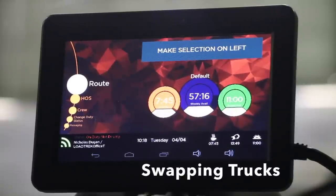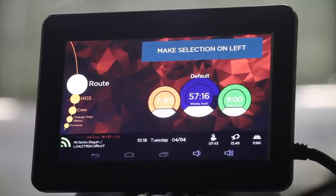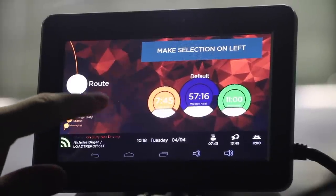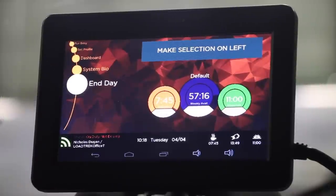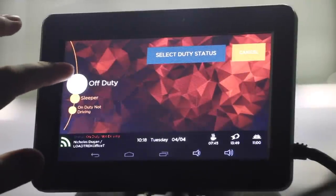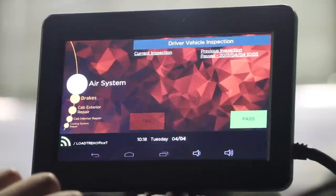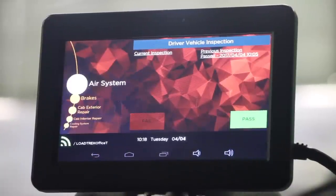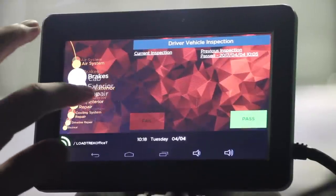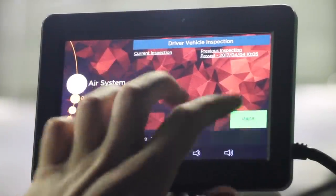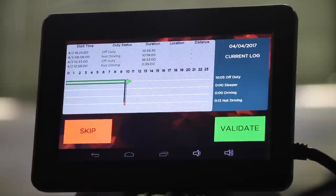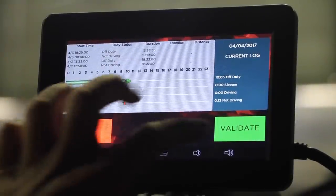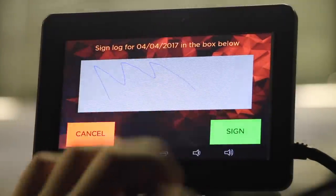If you're at a relay and need to swap your truck with another driver, we make it easy using your Lotrek onboard computer. First, you need to log out of the computer you're currently using. From the main menu, scroll down to End Day and select End Day. Select Off Duty as your status and confirm the duty status. In your DVIR, check the options for any errors. If everything passes, select Pass and sign your DVIR. Next, take a look at your HOS log for the day. If you don't see any errors, select Validate, sign, and you're good to go.